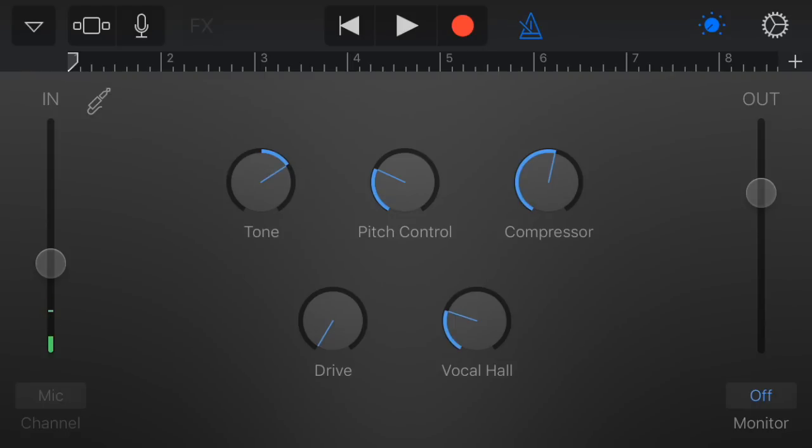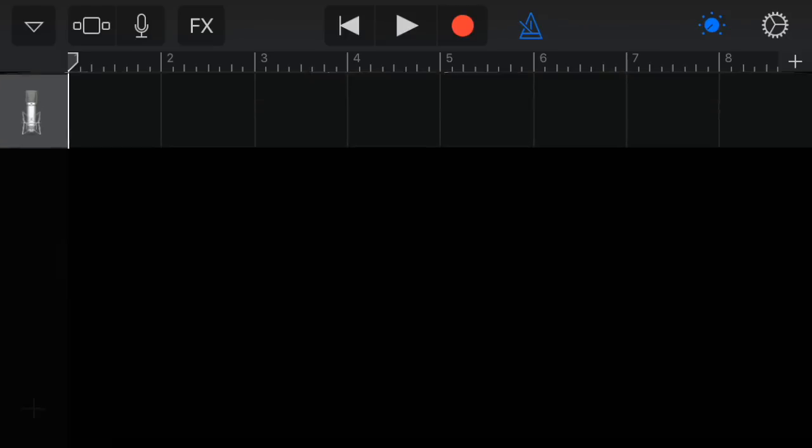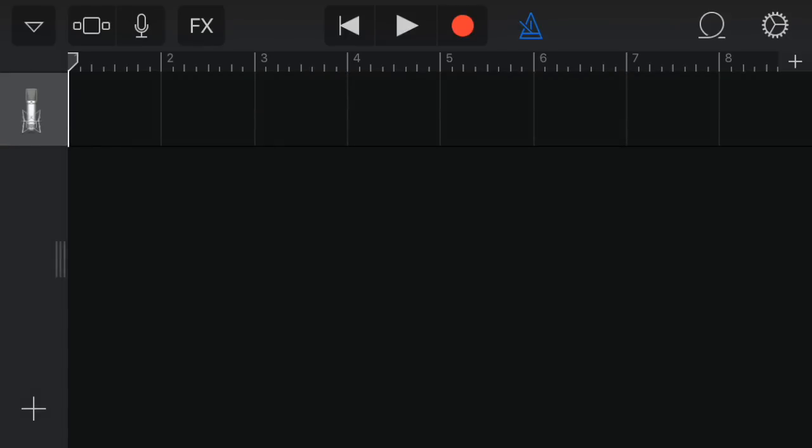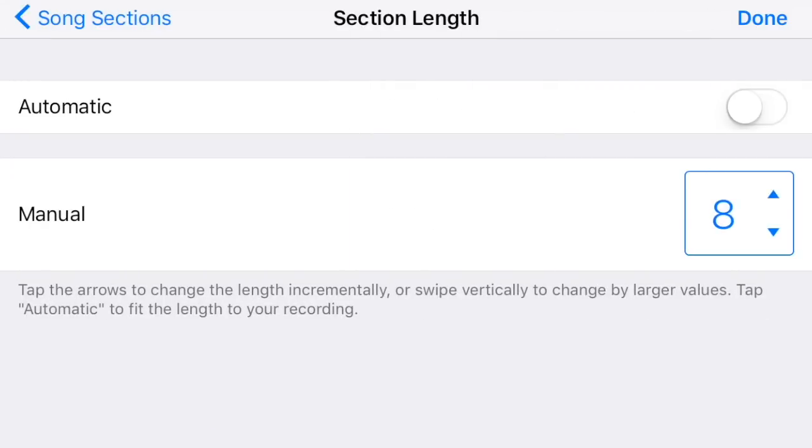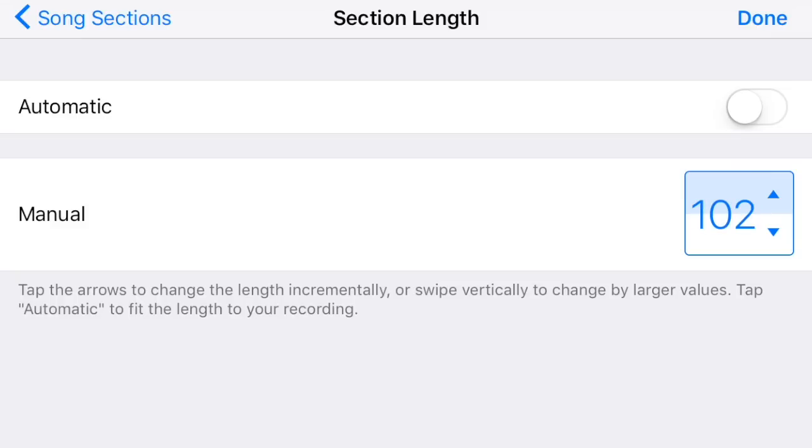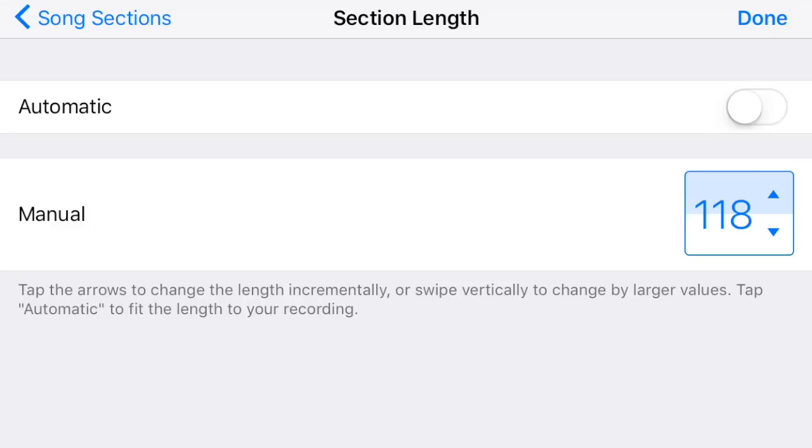Then we're going to first set the amount of bars we want. So I'm going to put on 120 as a default set. Make sure it's 120 or more, because if you put it at eight bars, your track will only be eight bars.